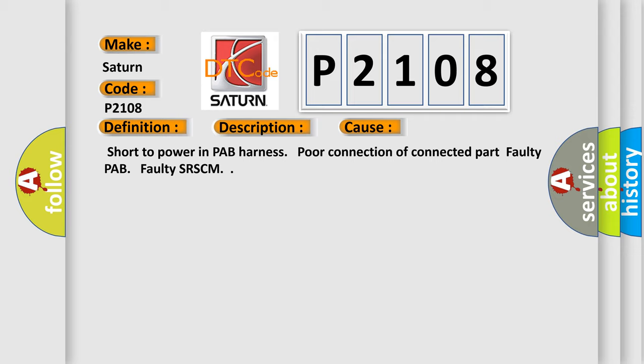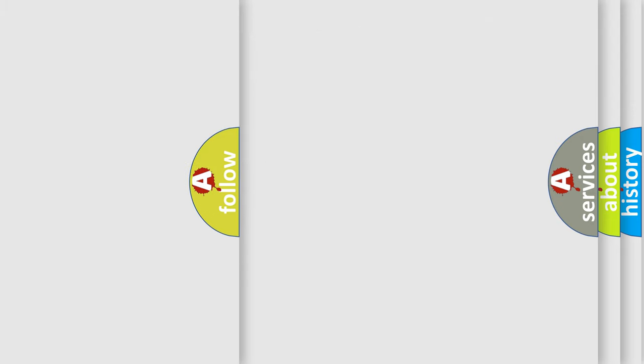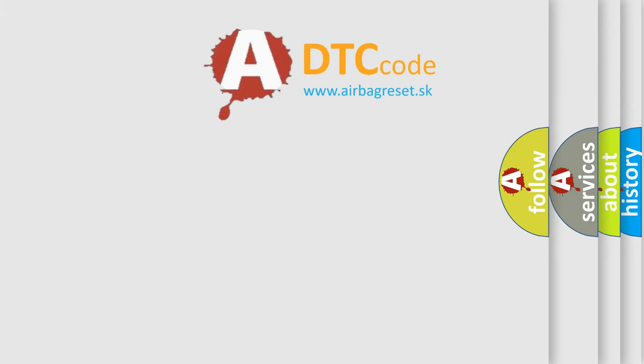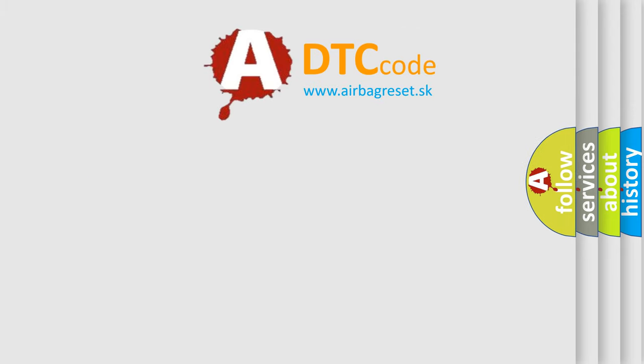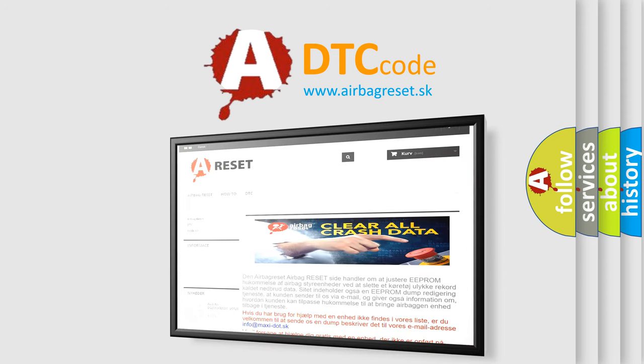The airbag reset website aims to provide information in 52 languages. Thank you for your attention and stay tuned for the next video.